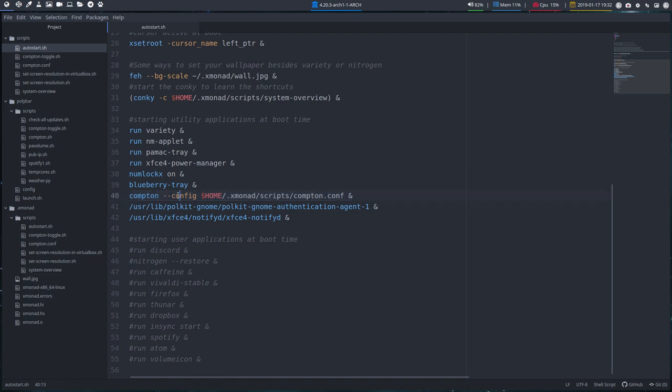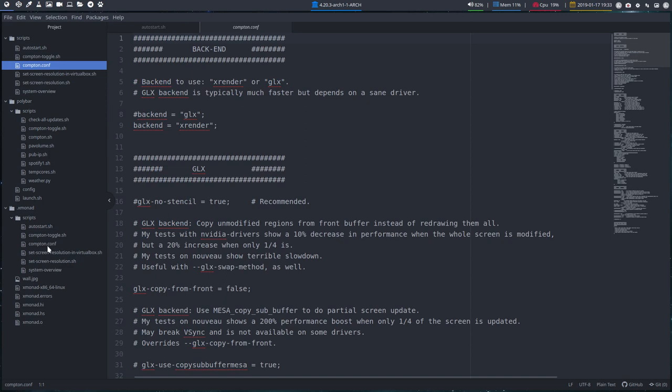Compton has a configuration file in your home, in your XMonad, in scripts, in Compton.conf. So if you ever want to change it, it is here.